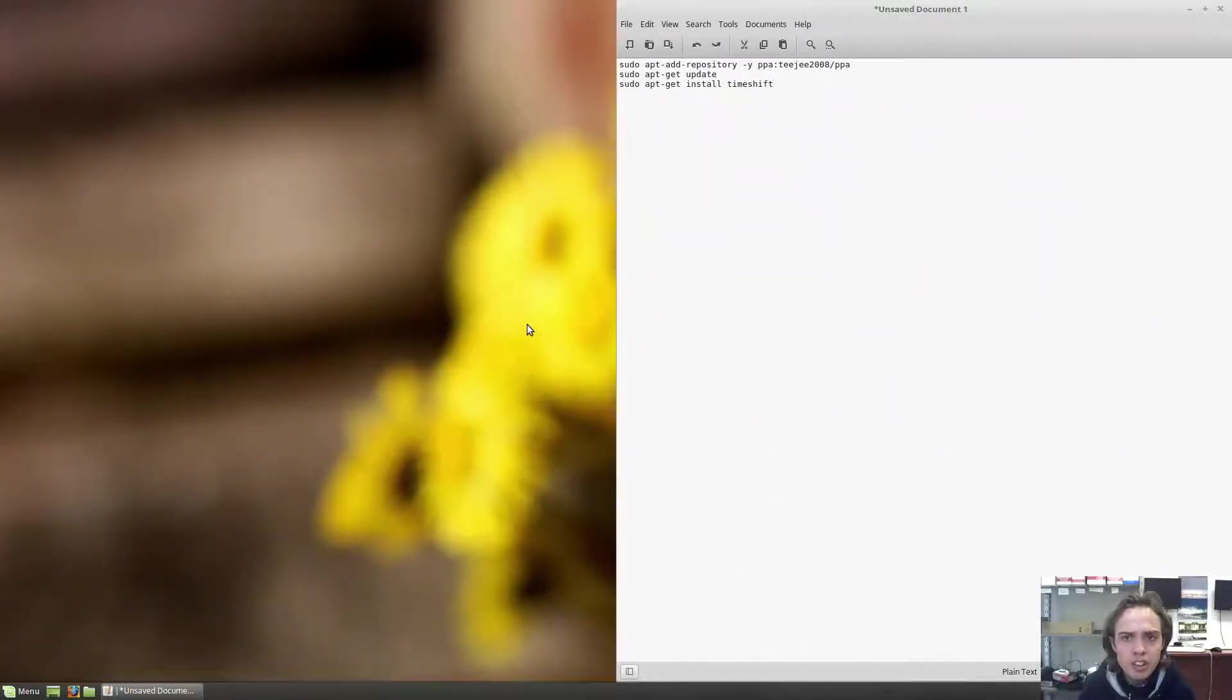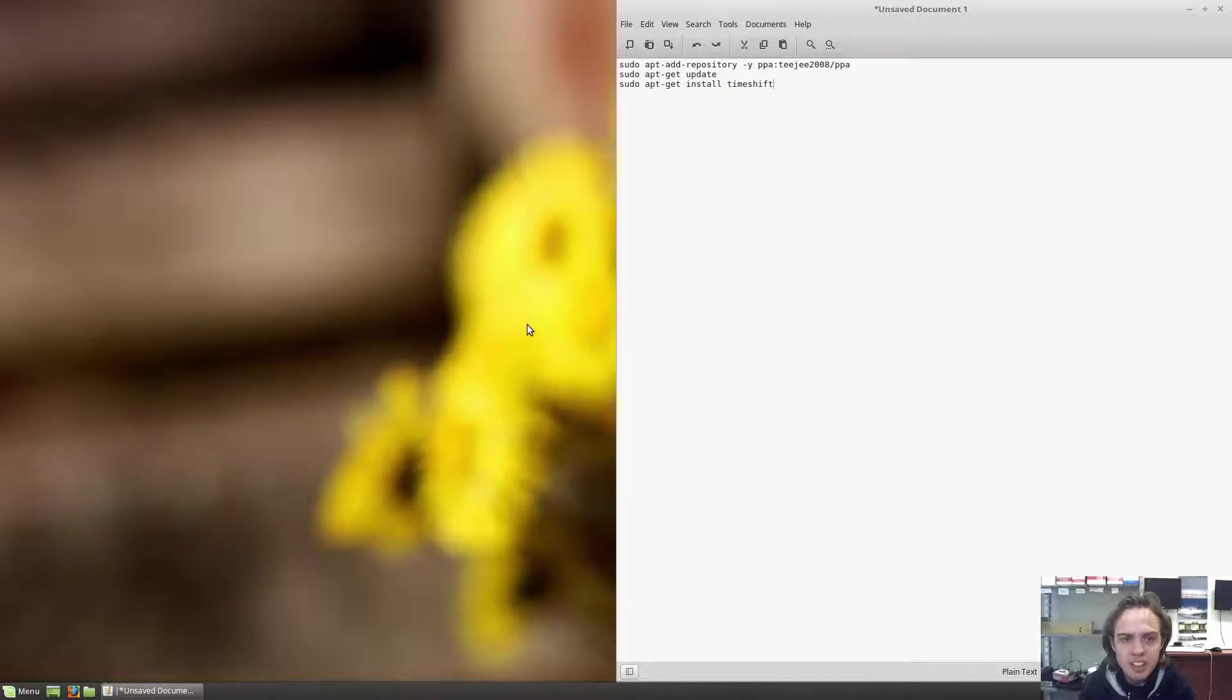Hello, today we're looking at TimeShift, the new mint backup that's going to be in 18.3.